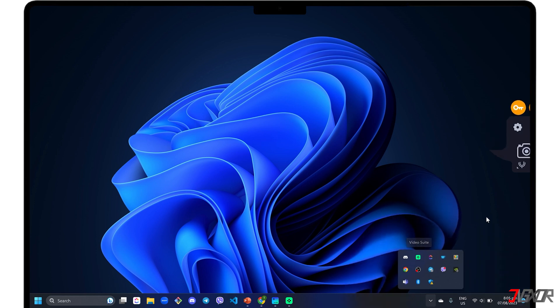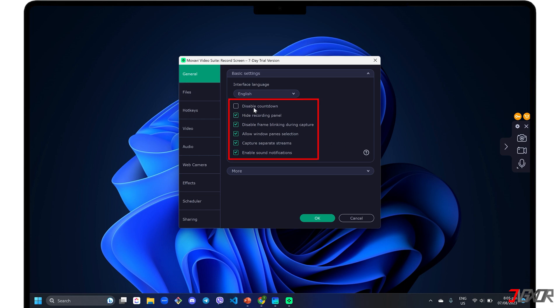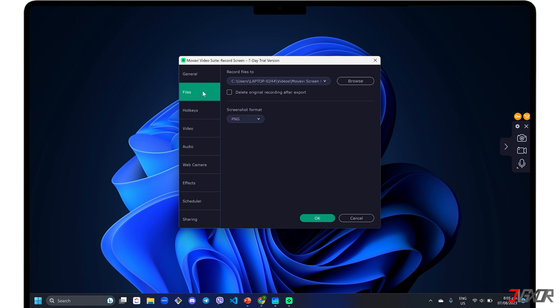For first-time setup, click the Settings icon in the control panel to modify the recording configurations to your liking. Under the General tab, click each checkbox to enable the configuration described by its label, such as disabling the default countdown or hiding the recording panel. Set your preferred destination folder when saving your recording in the Files menu.